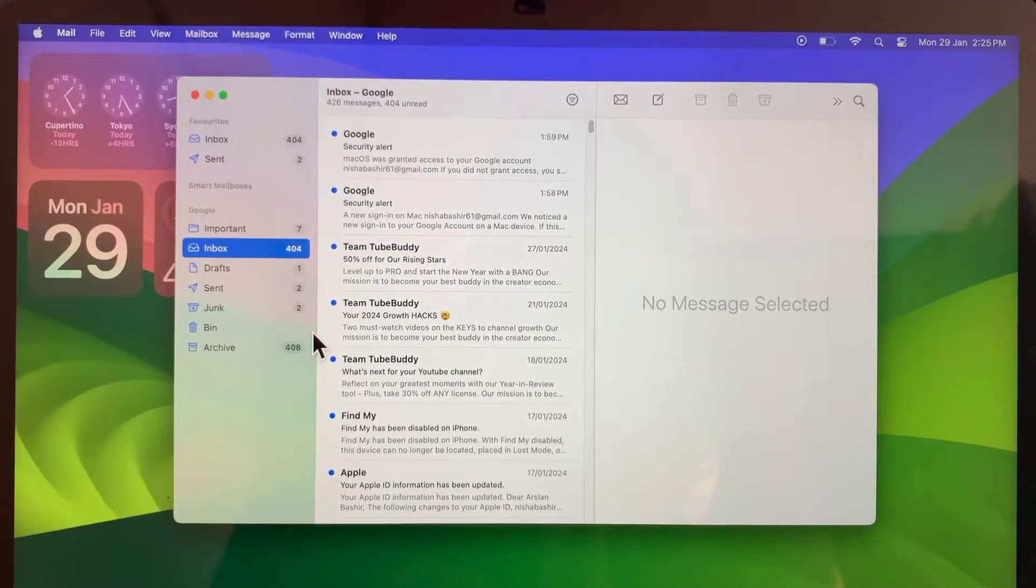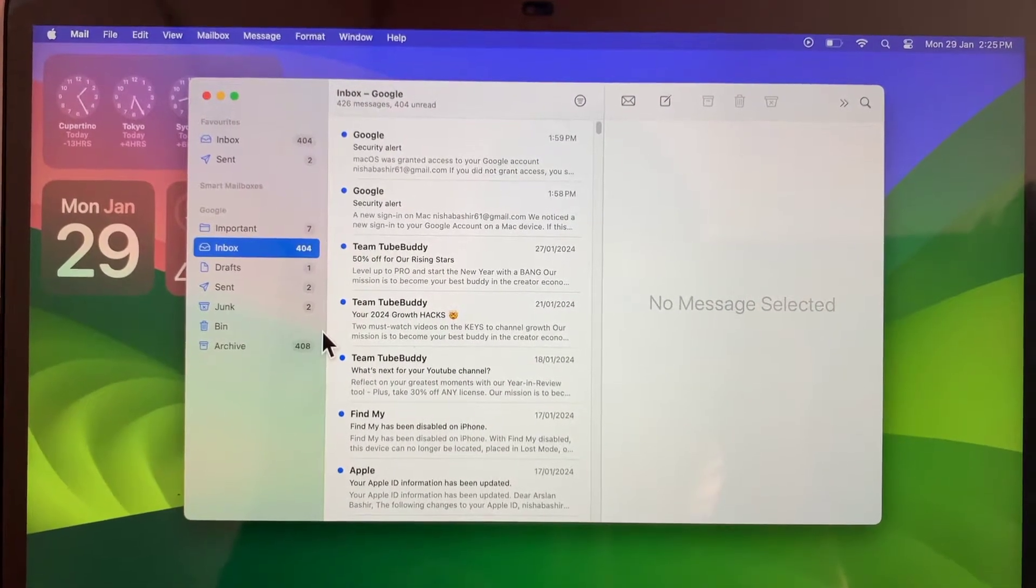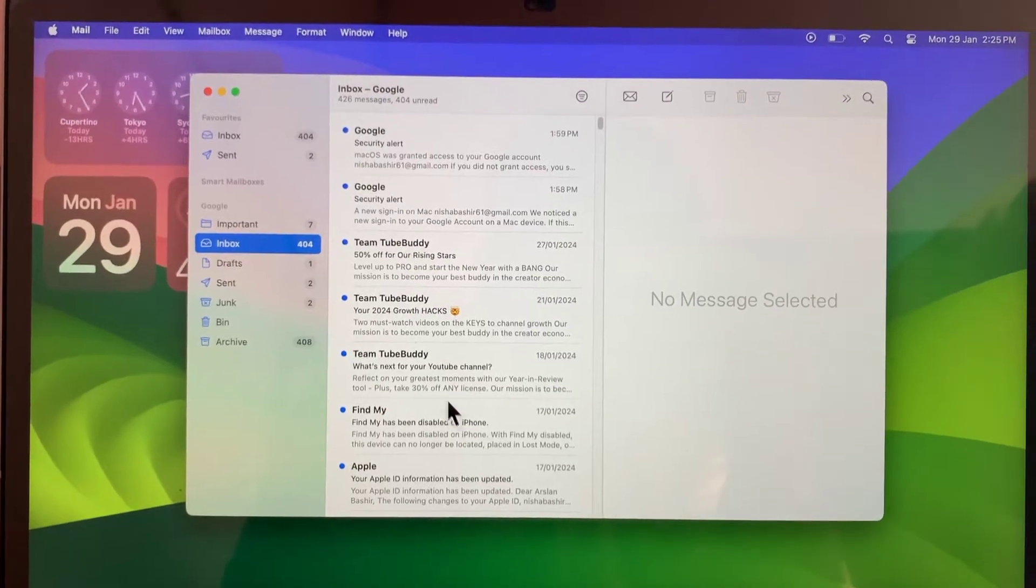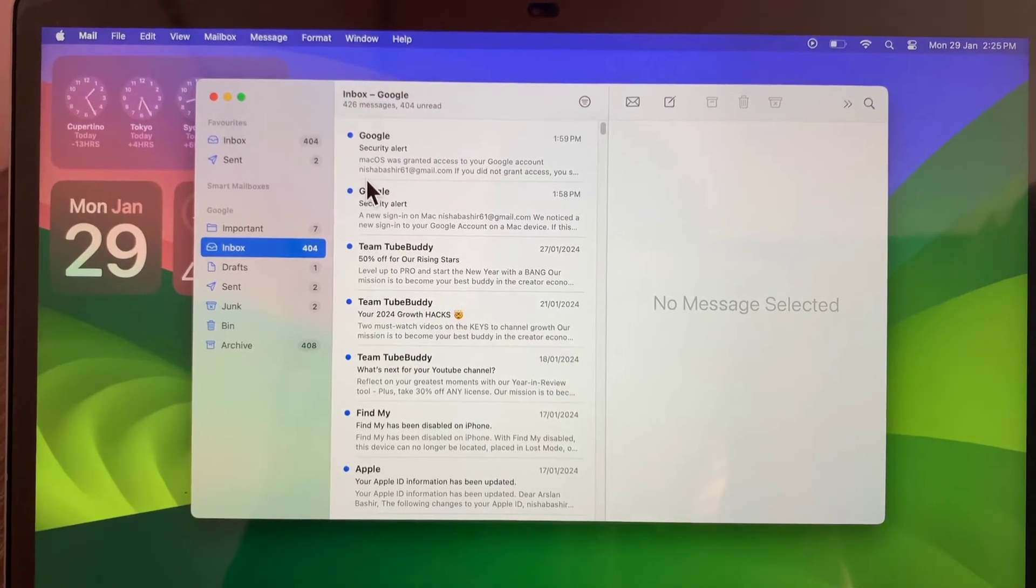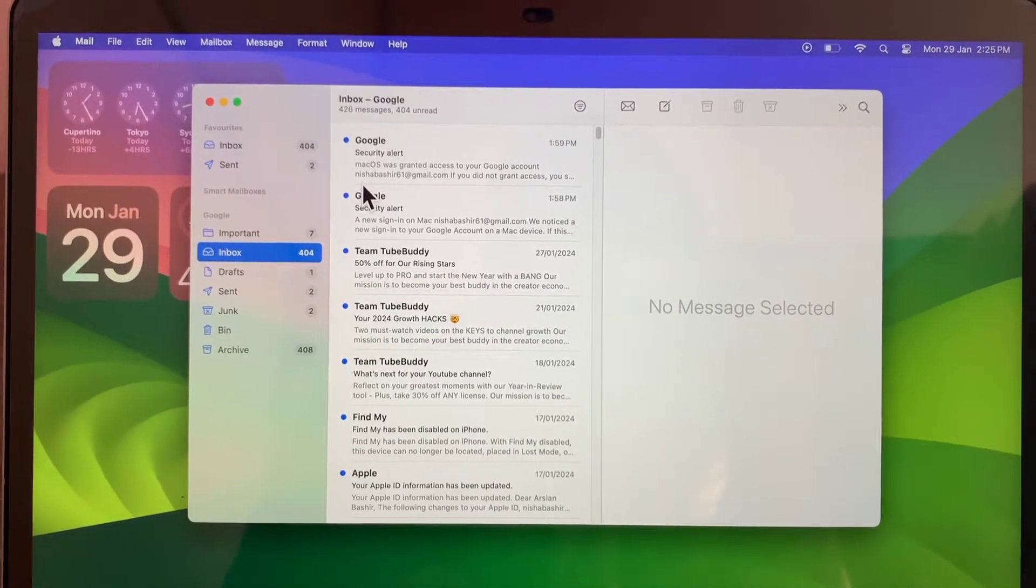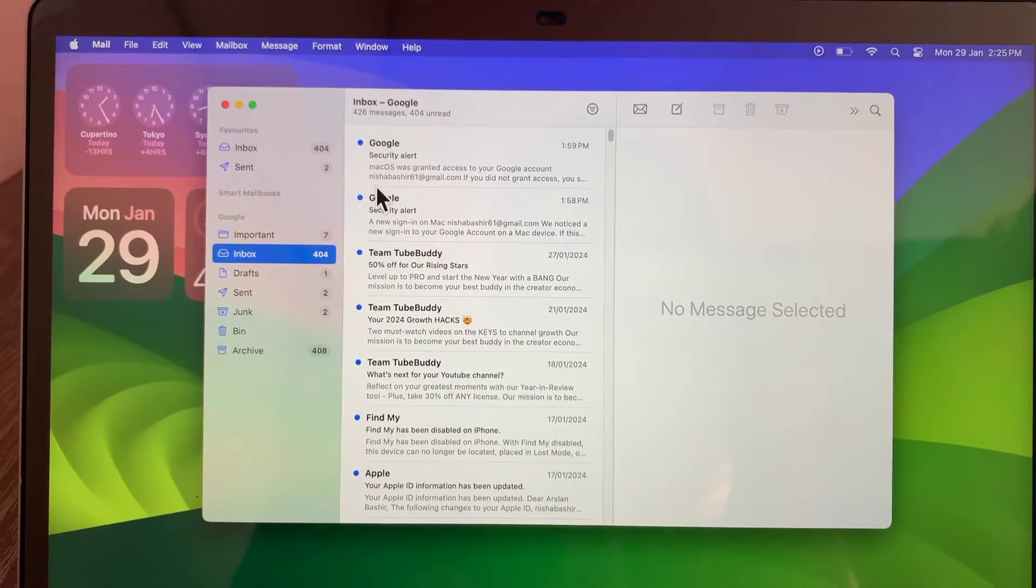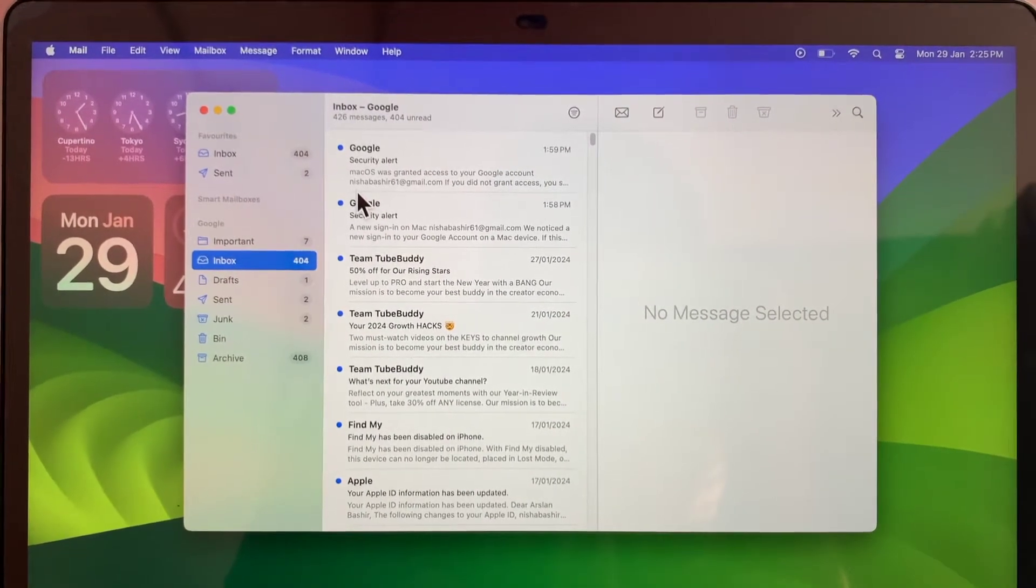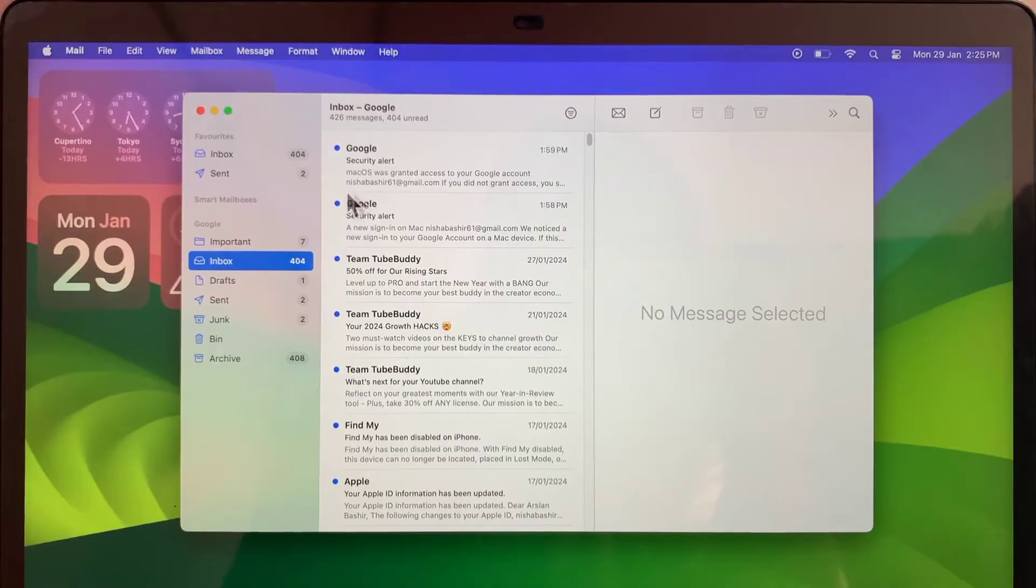Currently you can see I have opened my email app, and if you want to sign out of your email account, there is no option to sign out. So let's see how you can sign it out.